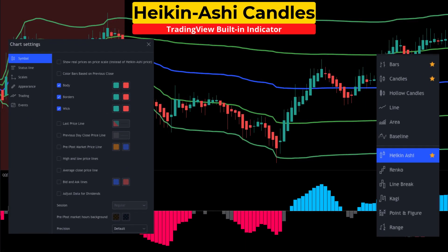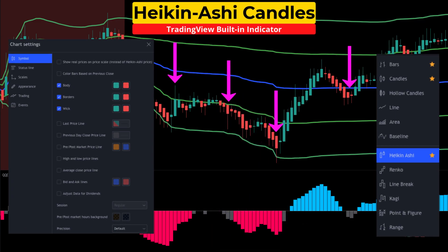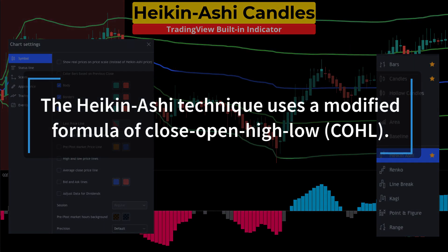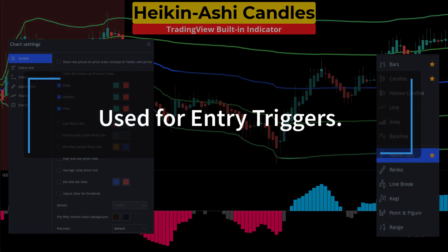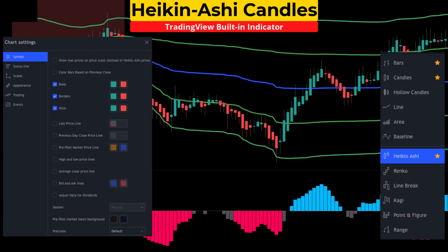The final study is Heikin Ashi candles. Inputs and style will be kept at default. Heikin Ashi means average bar in Japanese. These bars are similar to standard Japanese candlesticks but are calculated differently and are used by many traders to filter out market noise. In this system the Heikin Ashi candles will be used for our triggers.